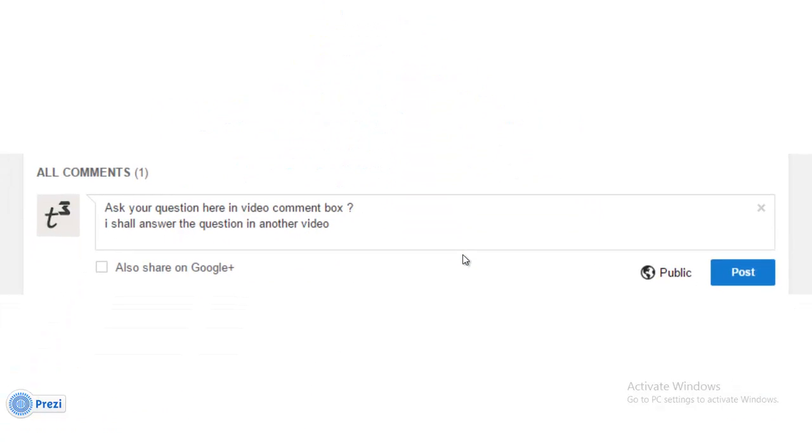If you have any questions to be answered, please feel free to leave that question as a comment. I shall answer that question in another video as far as possible.